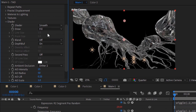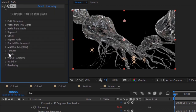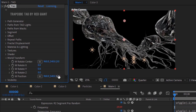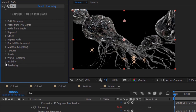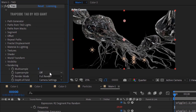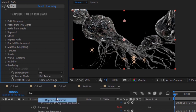Change OI Intensity to 30. Go to World Transform and change World View Position to 960, minus 100 percent. Go to Rendering. Change Supersample to 9x, change Render Mode to Depth Normalized, and turn off Depth of Field.